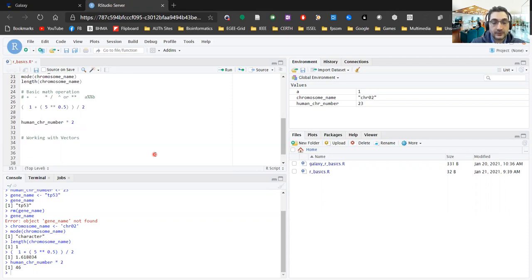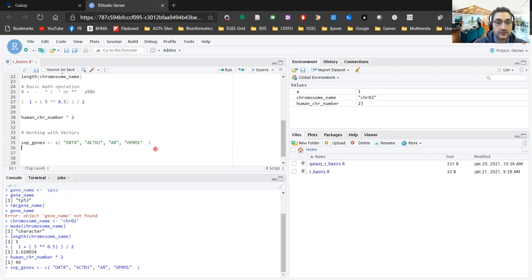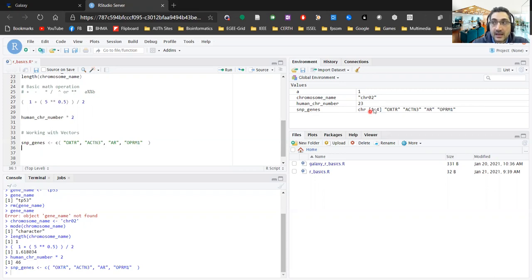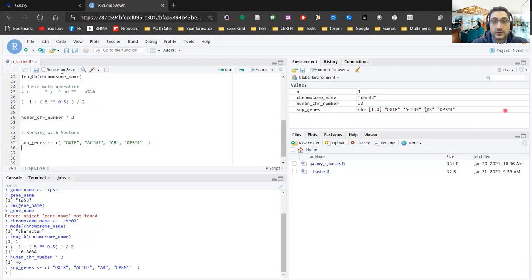Let's start working with vectors. I'm going to create a new vector called 'snip_genes'. In order to do that, I'm going to use a new function called c(), which stands for combine. I'm going to put a few genes here: ACTN3, AR, and OPRM1 — wait, let me correct that. So four genes here: AOXTR, ACTN3, AR, and OPRM1. If I run this, now you see here we have a new representation. The snip_genes object exists, and this time around it is represented differently — it tells us that this has a character type, it has elements 1 to 4.